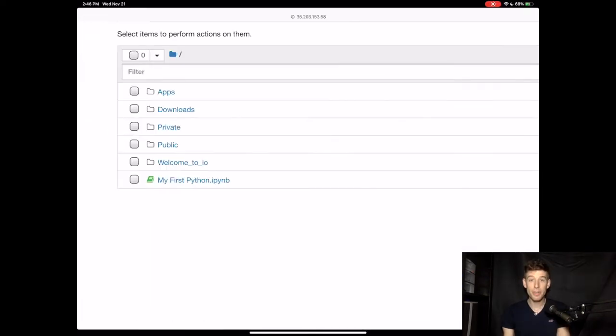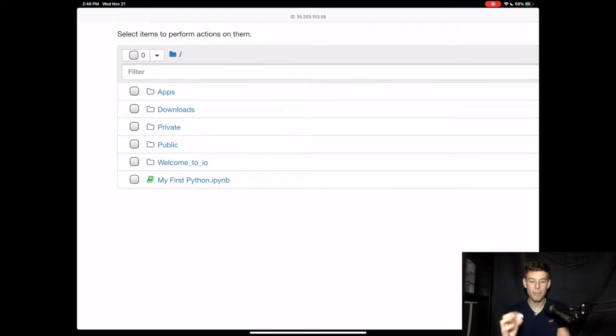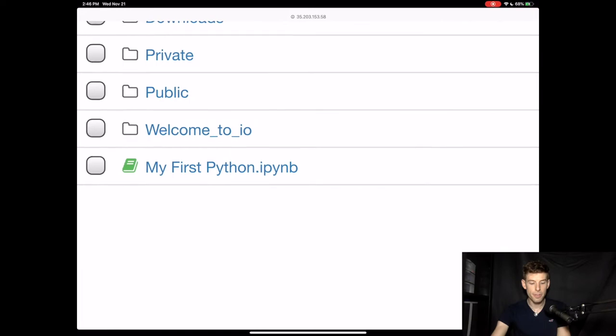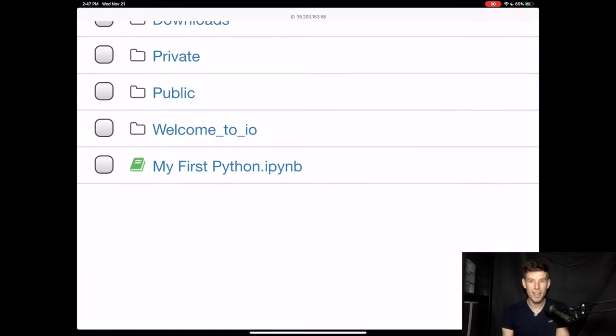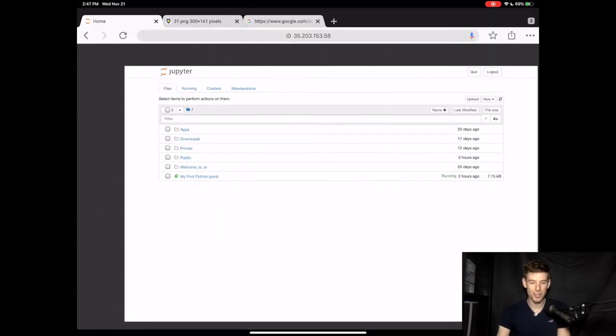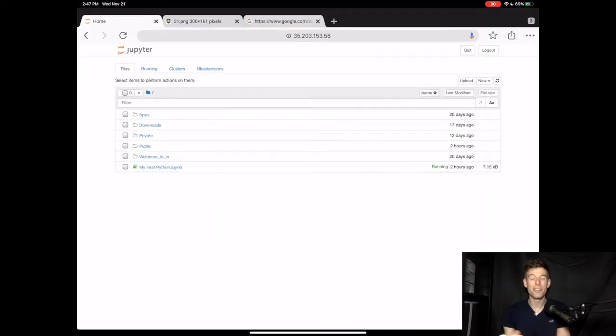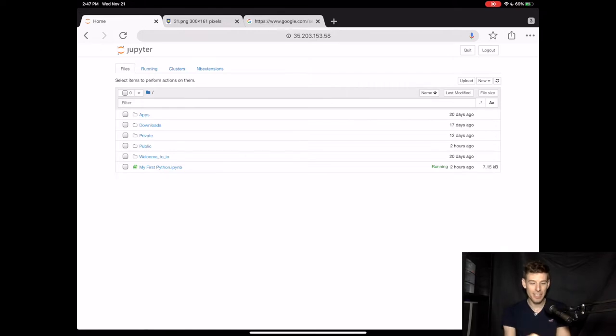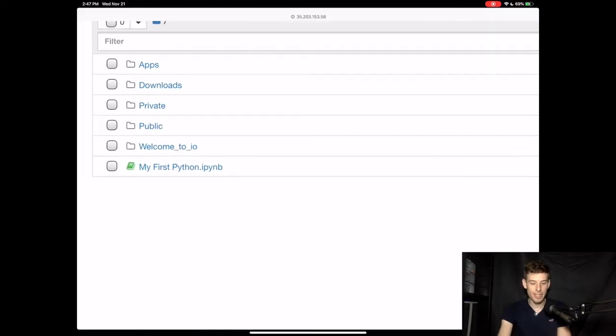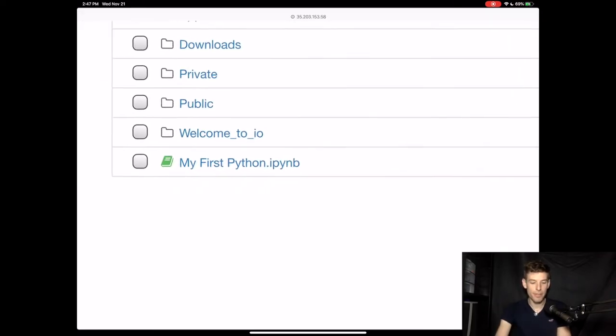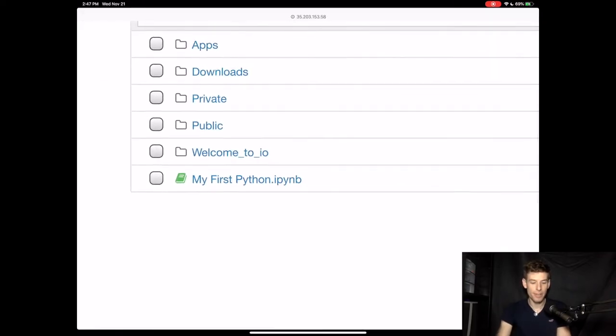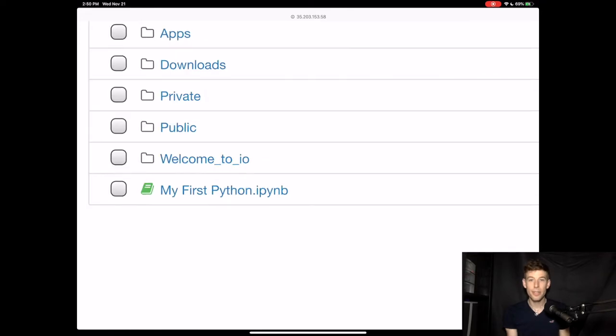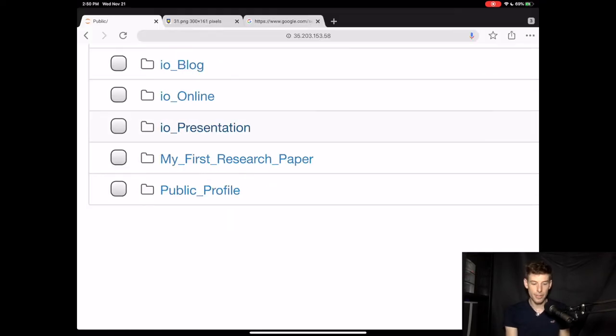Now, if you watched the previous video about installing Python, which will be right up there, you'll remember that we created a file called MyFirstPython. So if you just start creating files all over the place, then your Jupyter website is going to get really messy. So let's organize this by putting our file inside of a folder. We'll put this file in a public folder because later you might want to share what you created with other people. To do this, first go into the public folder.